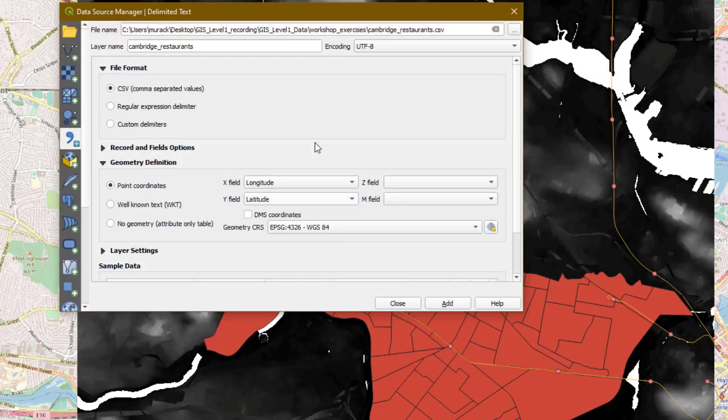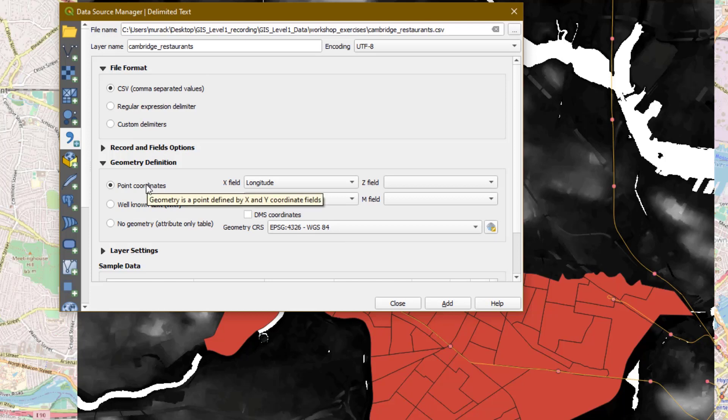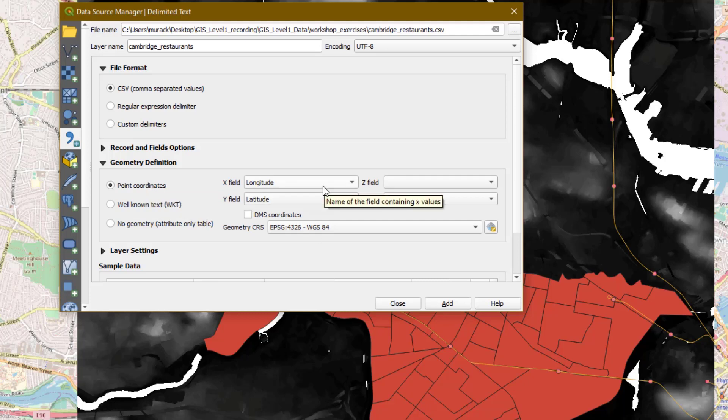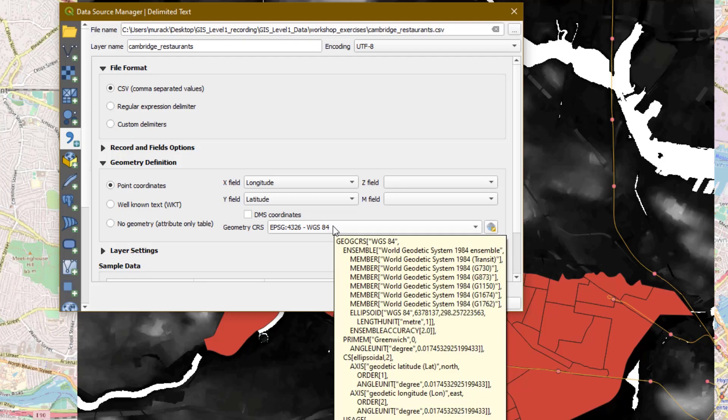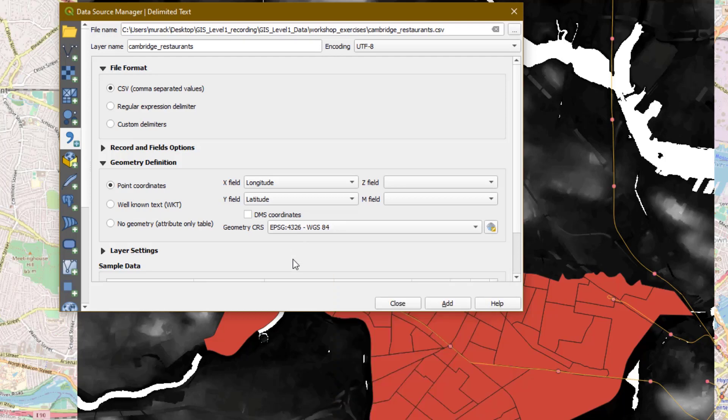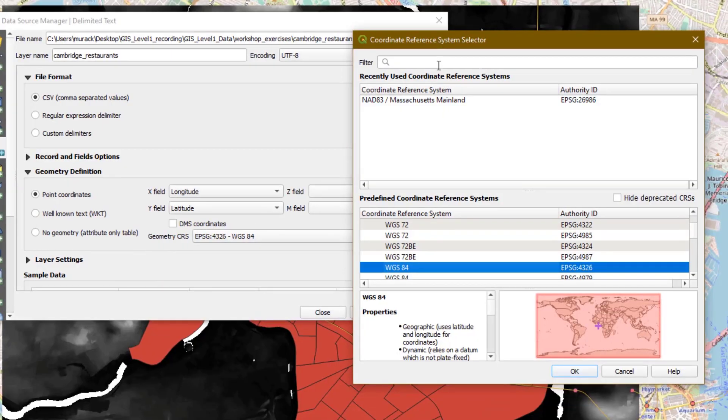QGIS will fill in information that it finds from the CSV file. In the geometry definition section, make sure that point coordinates is selected. That longitude is in the X field and latitude is in the Y field. You'll also want to make sure that the geometry CRS, which is the coordinate reference system, is set to WGS84. If this is not the case on your computer, you can click the set CRS button, and then you can search for WGS84.